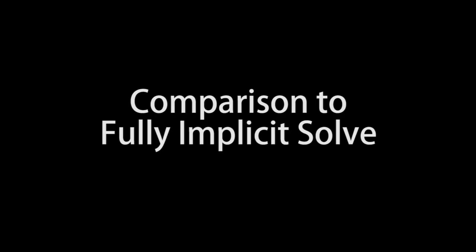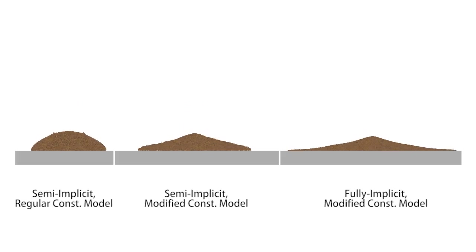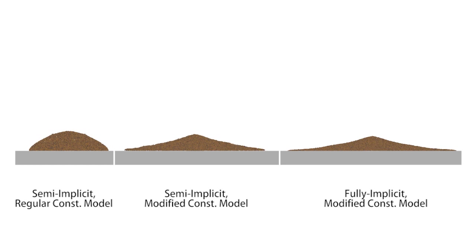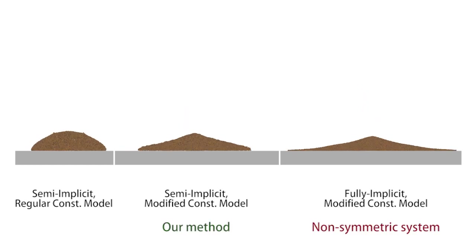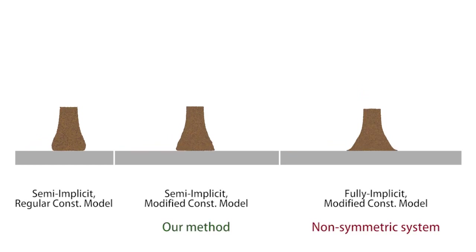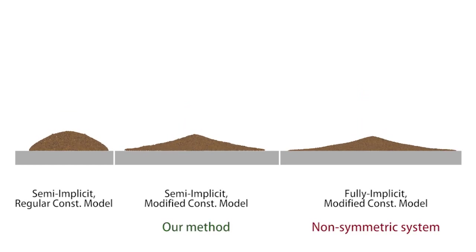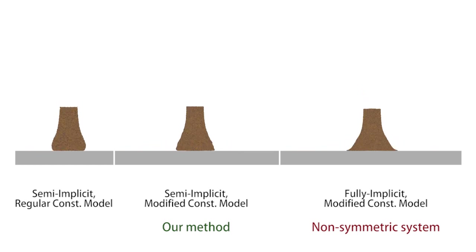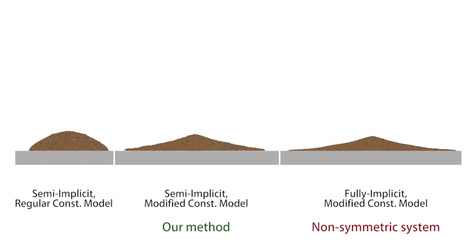Next we compare the combination of different solvers and constitutive models. Two simulations on the left are using semi-implicit solvers, one with regular and one with our modified constitutive model respectively. On the right is a fully implicit simulation with our modified constitutive model.